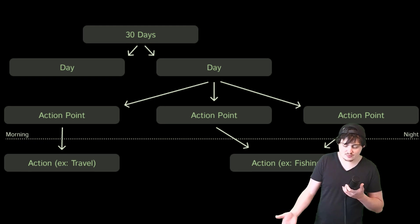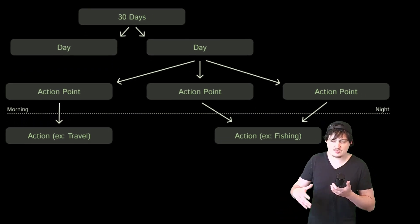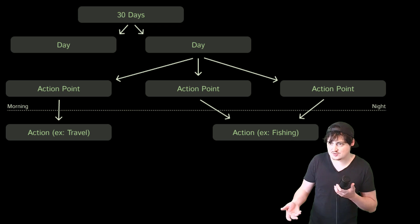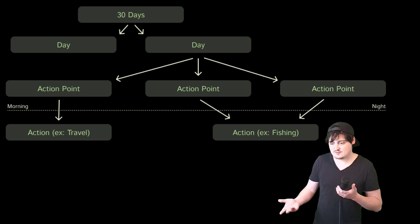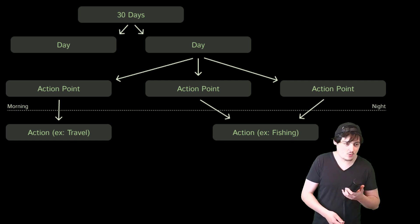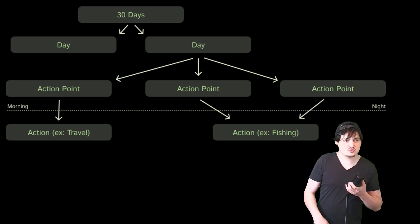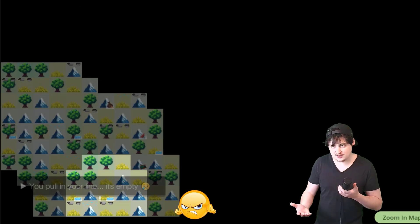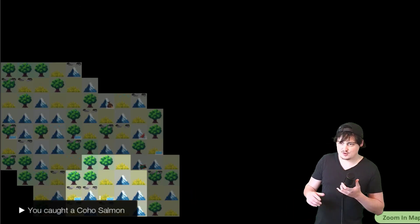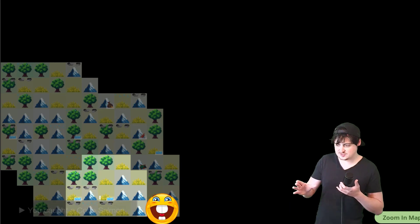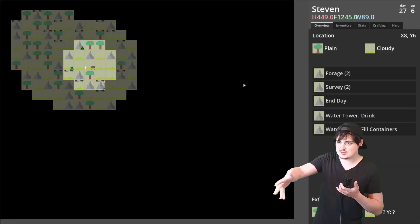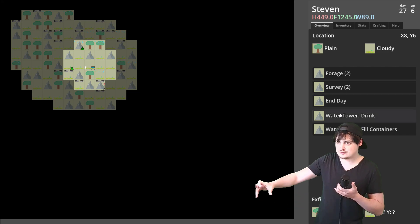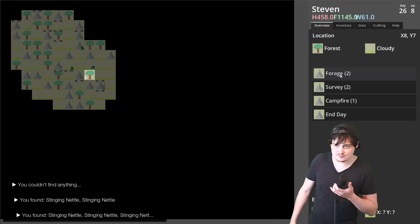Each day you have 10 action points and each action point is just representative of a block of time. Let's say like 45 minutes. So you could spend two action points foraging around for food. Or you could travel to another area to see if you have better chances. You could spend action points fishing. And this way it's a turn-based game where you're considering your current situation, the lay of the land and your options, and the best possible set of actions you can take to guarantee survival.